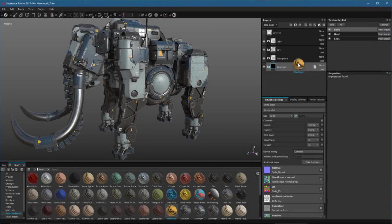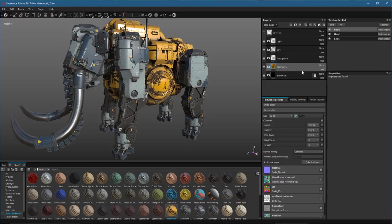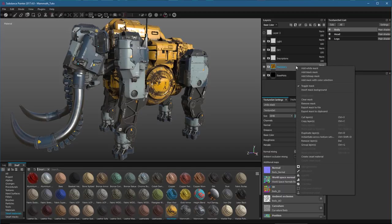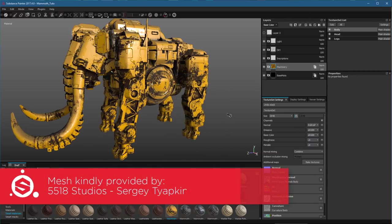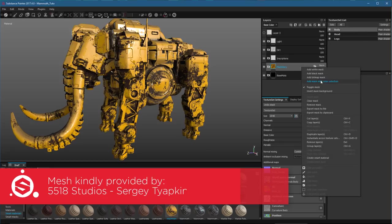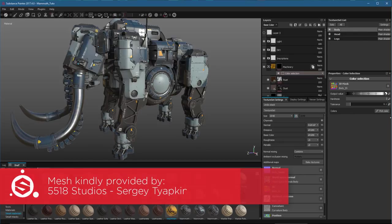In this video, we're going to take a look at the new Layer Instances in 2017.4. This new feature lets you share the content of one or several layers across multiple texture sets.